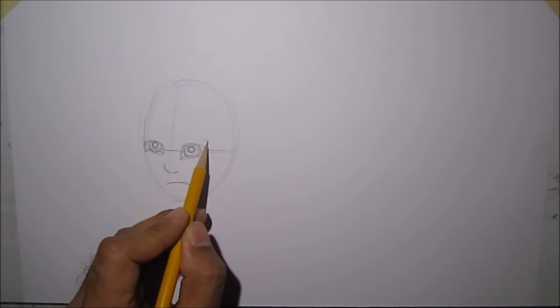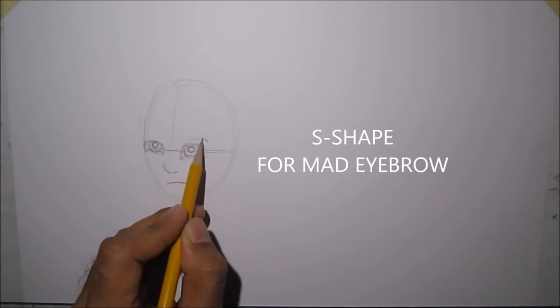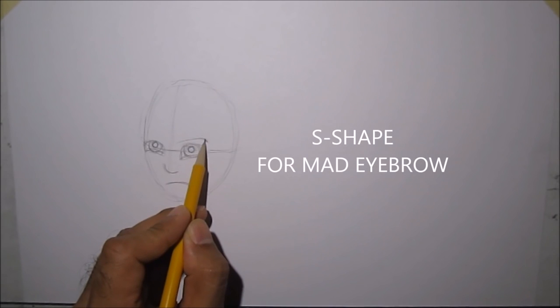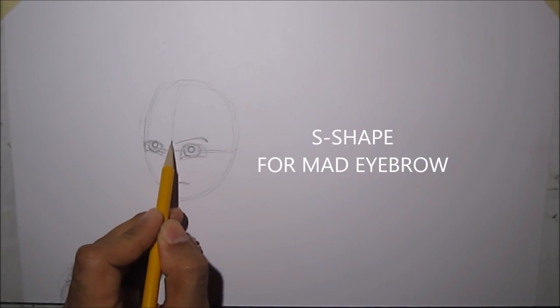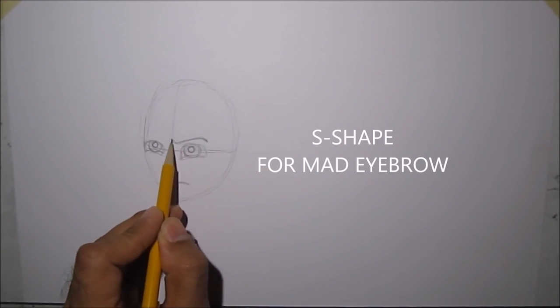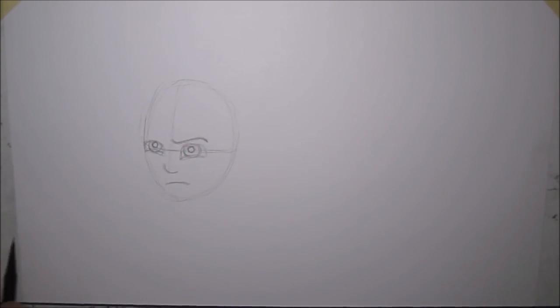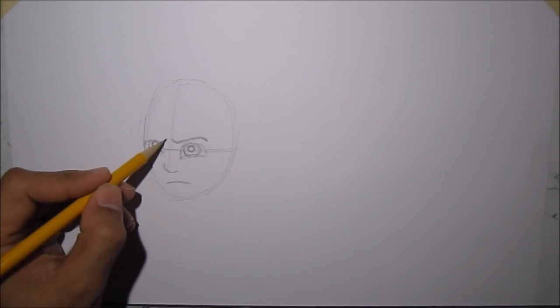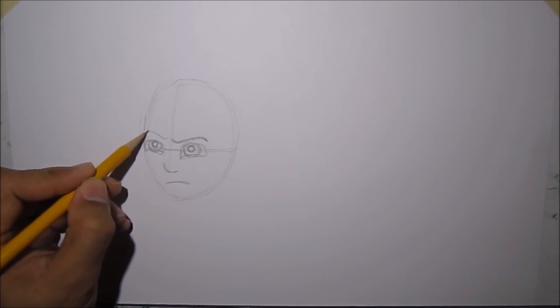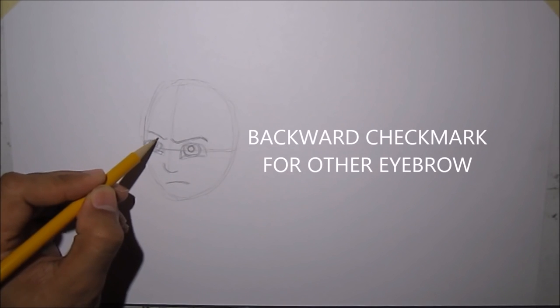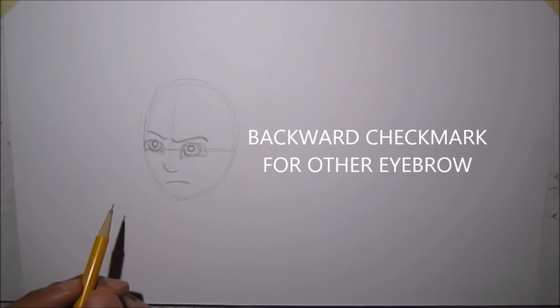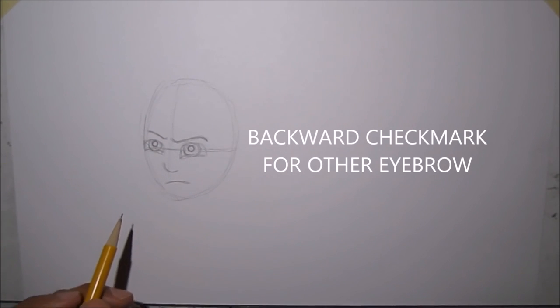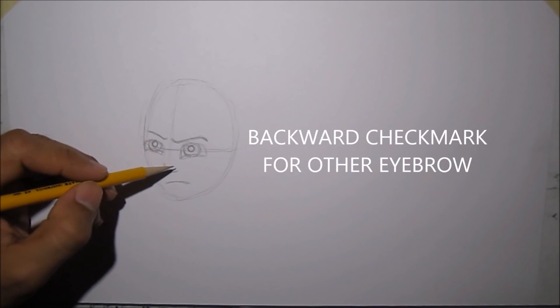Next, we'll draw a mad eyebrow. It's like a letter S, but long S in the body of the eye, and then like a check mark, going the other way, the other direction.